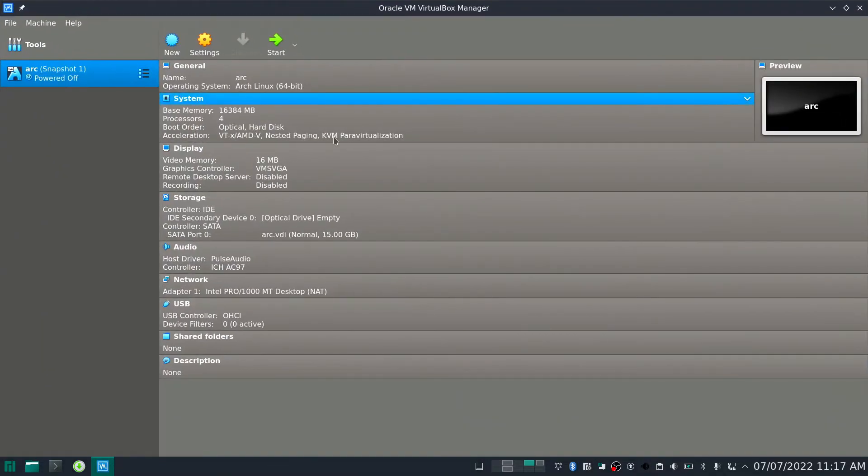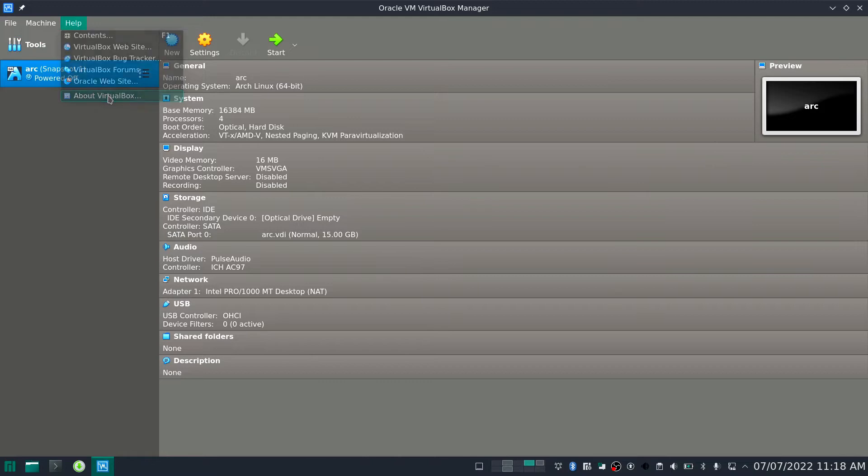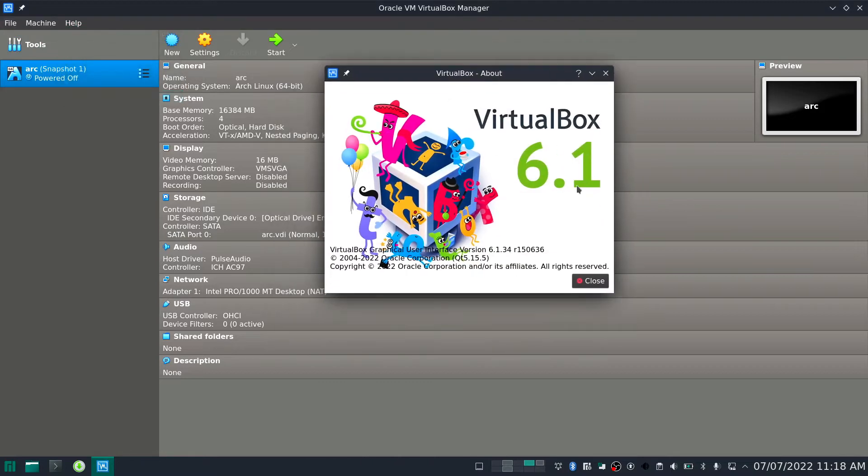Hello, in this video I will tell you a solution for a problem which I faced recently. This is related with VirtualBox, the latest version. Let me tell you the version is around 6.1.13.